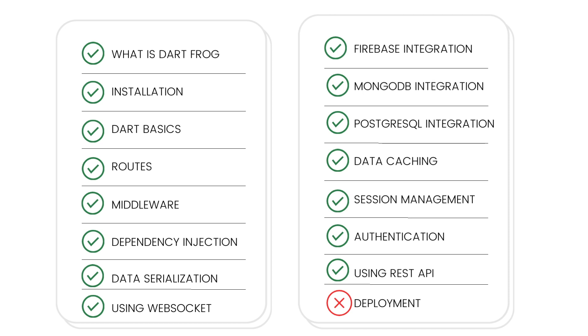We also explored data serialization and how it works. We looked at using web sockets, and all this we have been able to do end to end from the Flutter app to the server, from the client to the server of the Flutter app to our Dart Frog backend project. We also looked at Firebase integration, MongoDB integration, and PostgreSQL integration, which are just three databases that we decided to play around with—one cloud database and also a relational database.